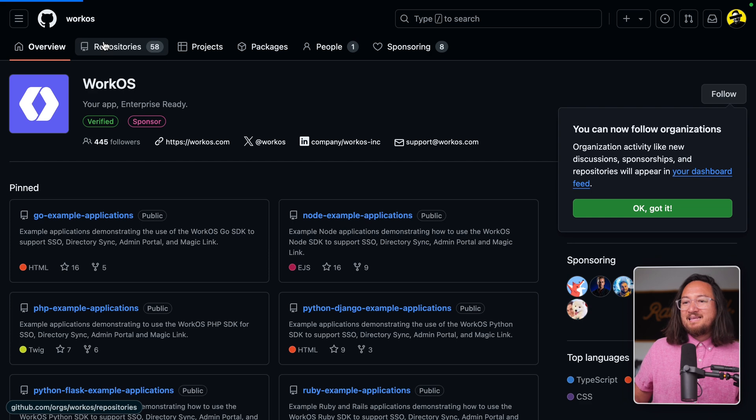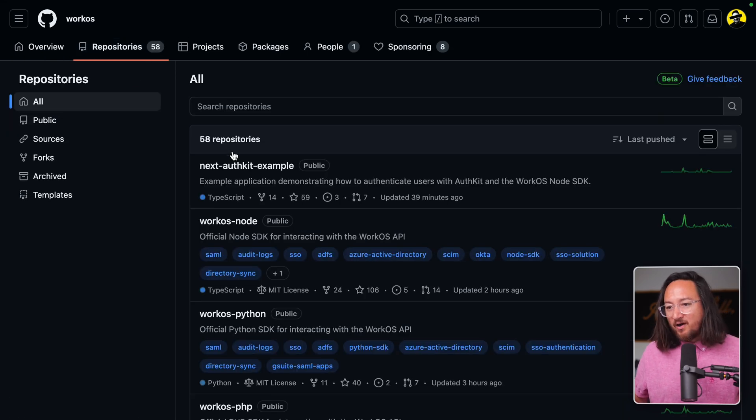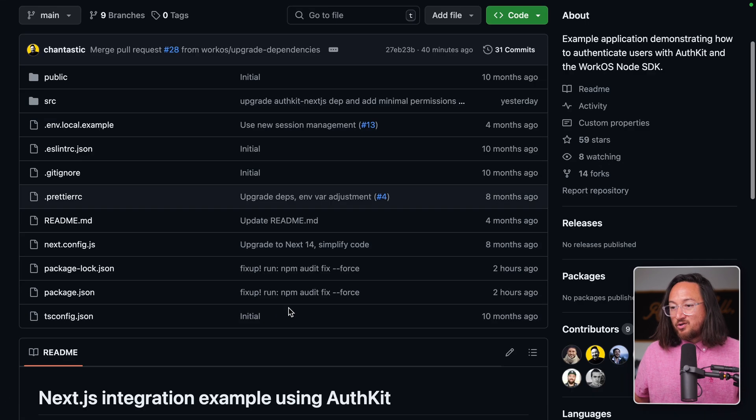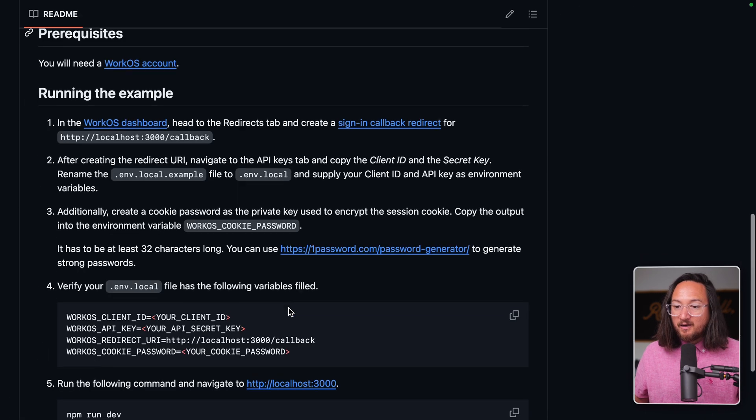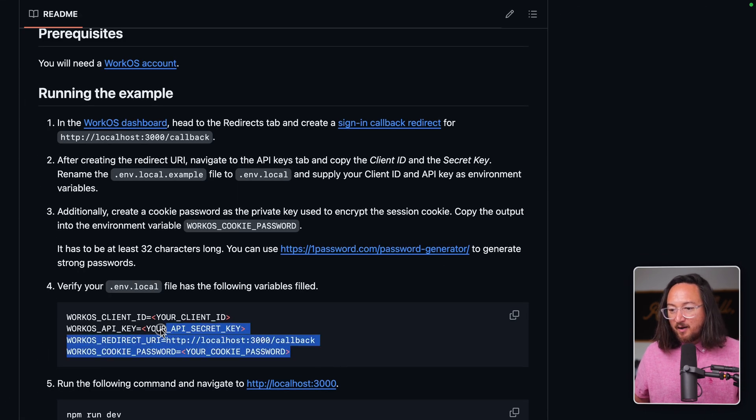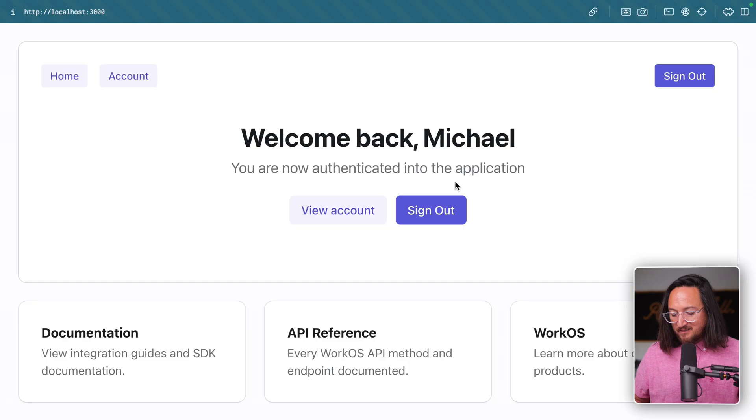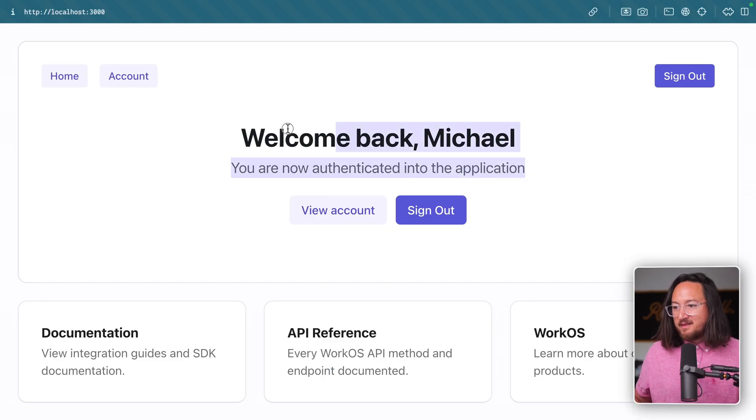For this tutorial, we're using the next AuthKit example app. Here you'll find instructions for cloning and setting up the application. And once set up, it looks like this running locally.